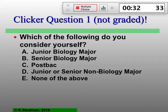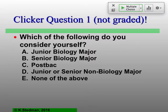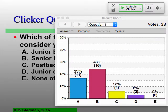So only 33 of you want to admit what kind of major you are. This will not be graded — maybe I need to actually grade it next time so people will answer more. Juniors, seniors, post-bacs, non-majors, and then nobody chose none of the above — or they didn't want to vote. There's no correct answer to this, just in case you were wondering.